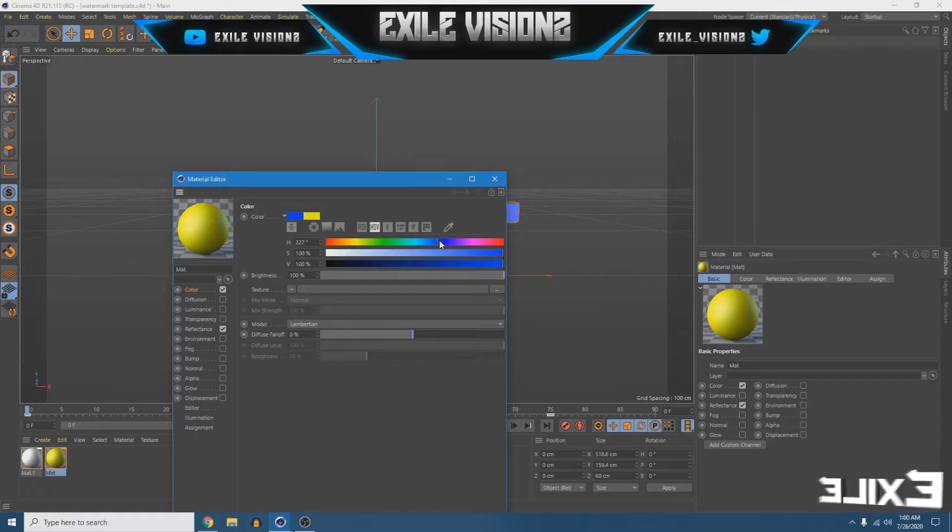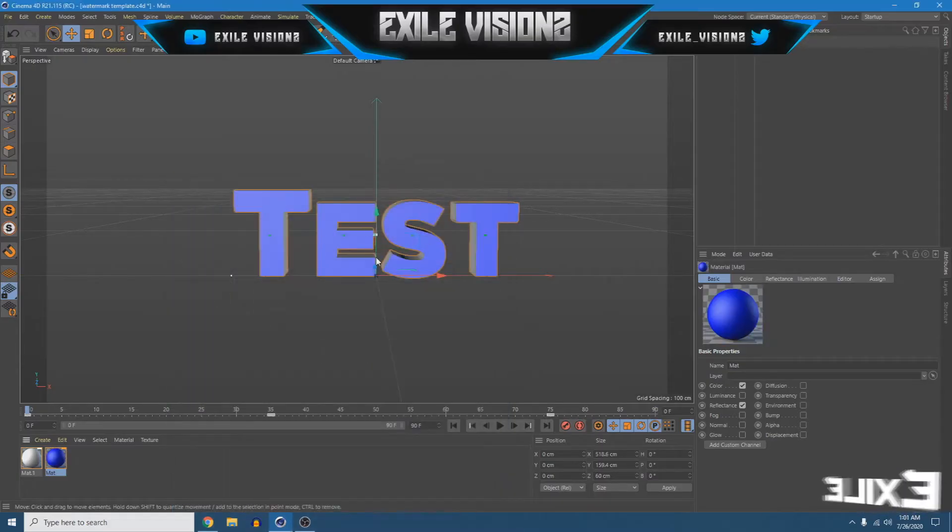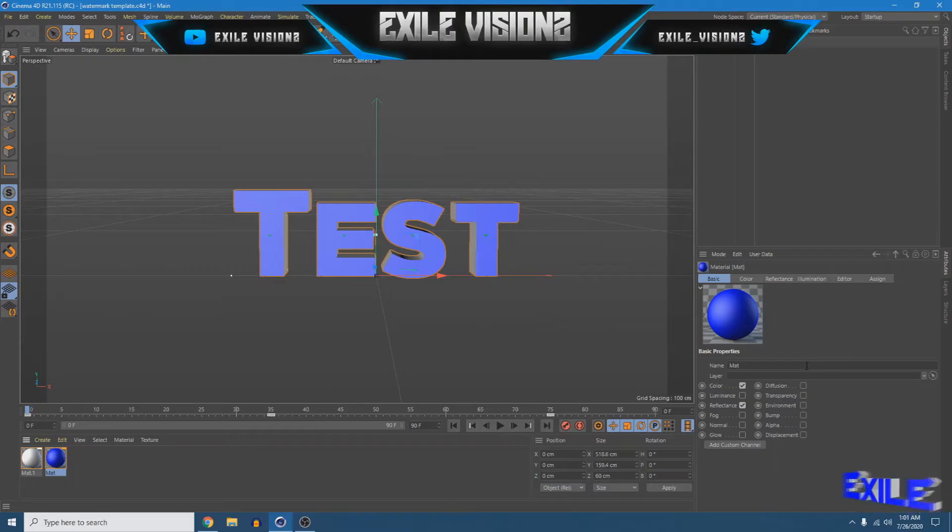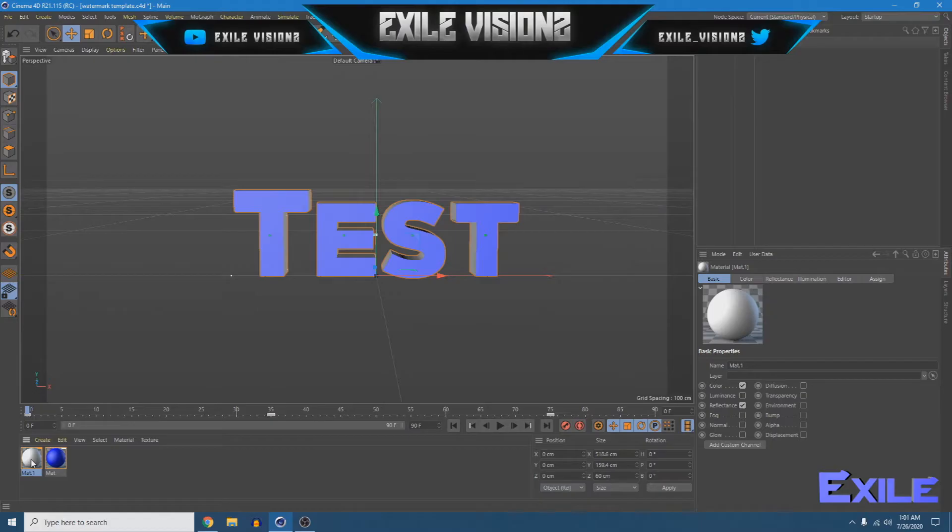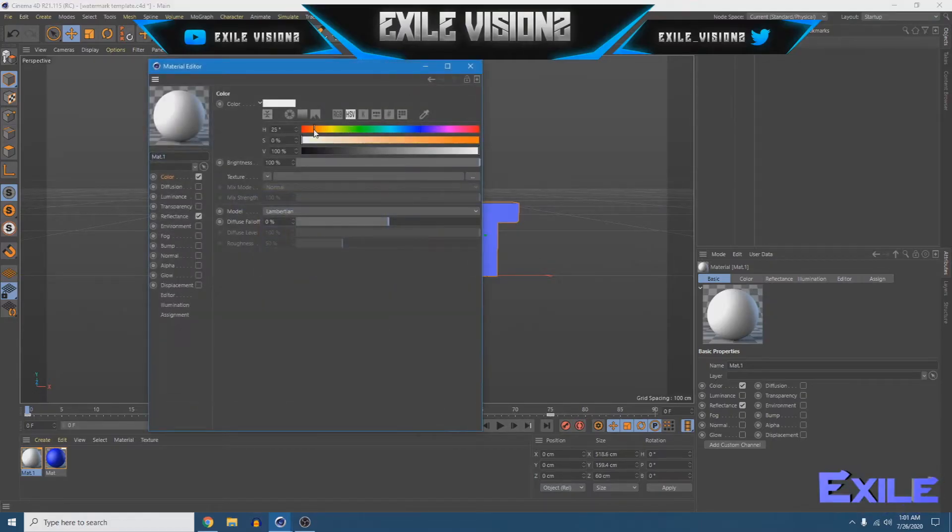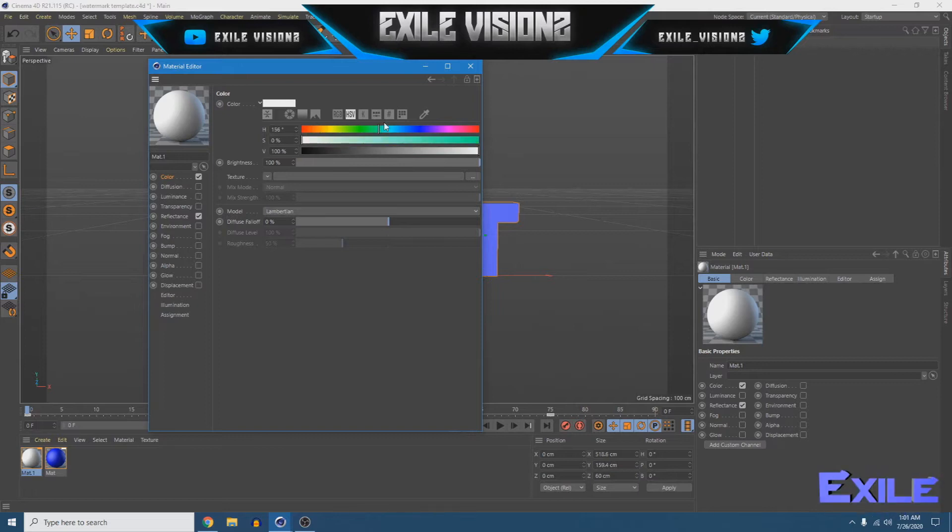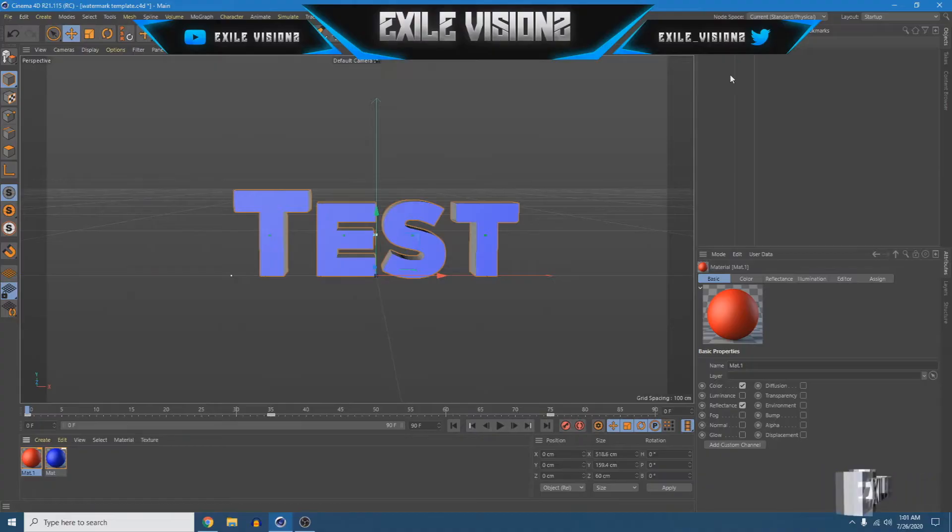You can change the color to, I don't know, say blue or change it right here. And then you can make another material for the back of your text, you can change this to, I don't know, for instance I want it red, let's just put red for an example.